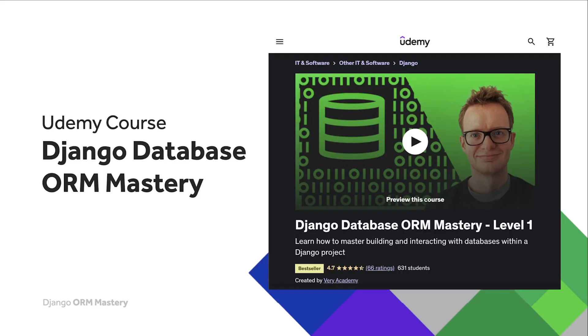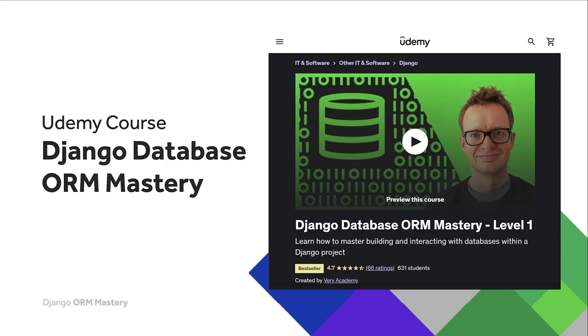If you would prefer a more comprehensive step-by-step ad-free approach then you can check out our Udemy course Django database ORM mastery. There is a link in the video description which will always give you the best price for this course. The course thumbnail may change over time so just look for the name database ORM mastery created by Very Academy.